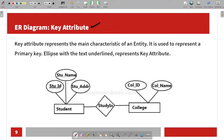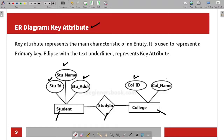Here we have an example of the ER diagram. The student is an entity and the college is an entity. The relationship is 'studies in' — the student studies in college. Student has attributes: student ID, student name, student address. College has attributes: college ID, college name.